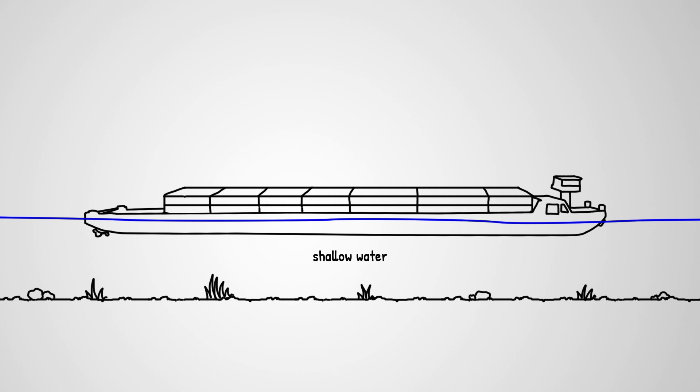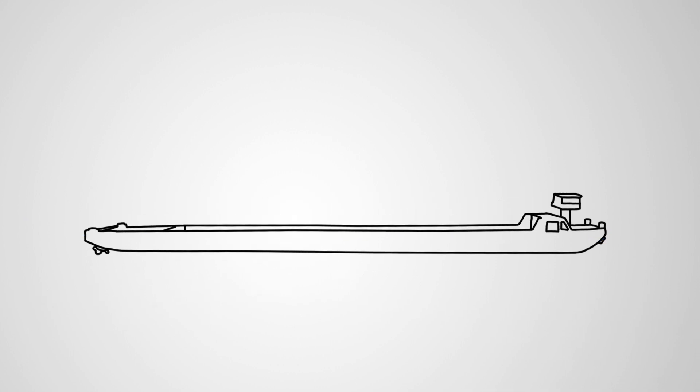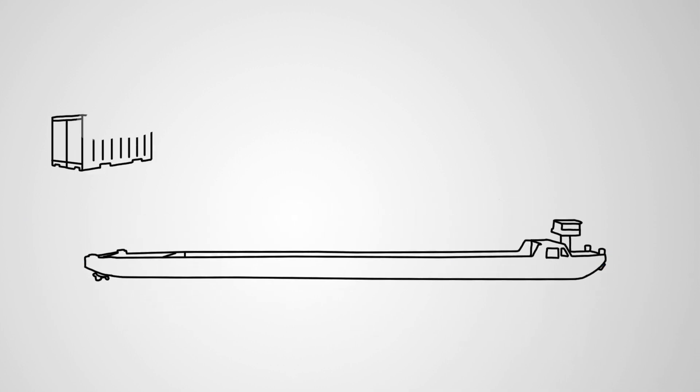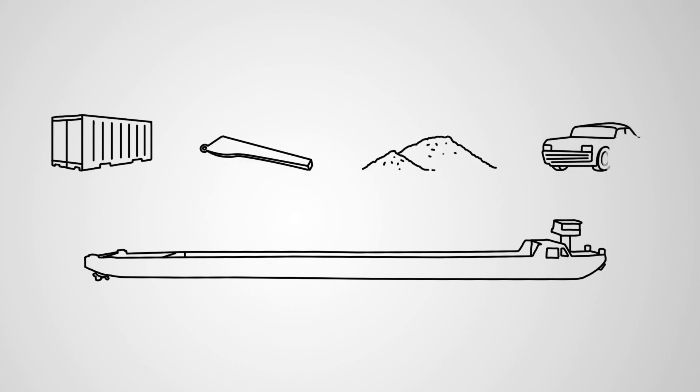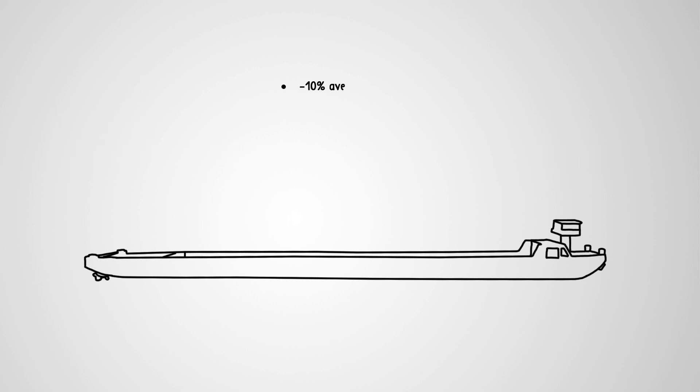The cargo hold is designed to carry containers, special purpose cargo, bulk cargo, and cars. And its versatile loading capacity allows an average fuel cost reduction of 10% compared to extended Stein-class vessels.